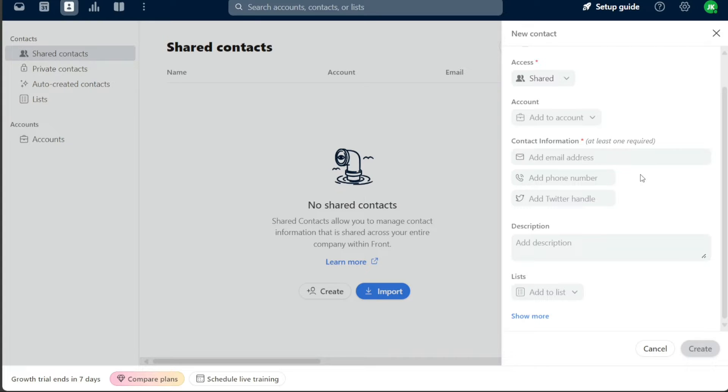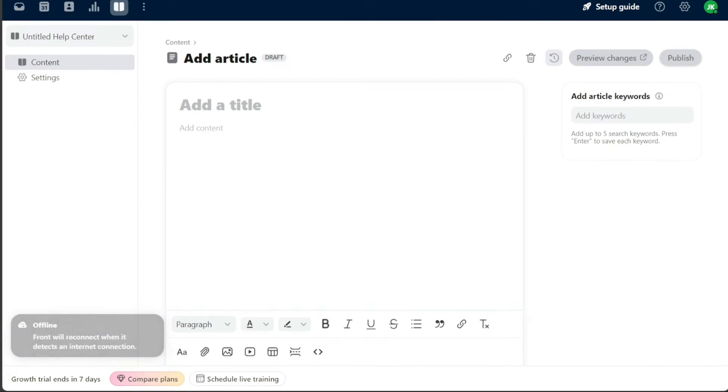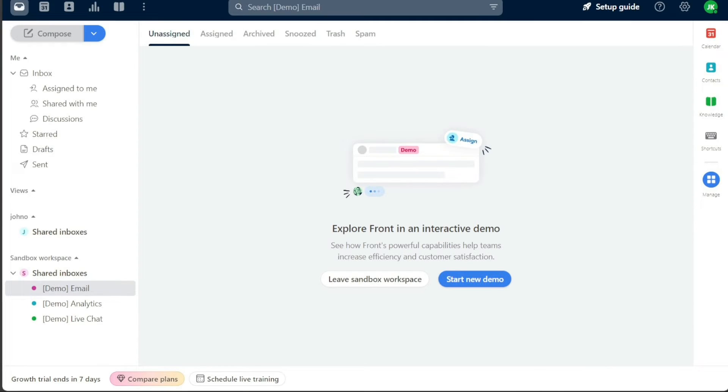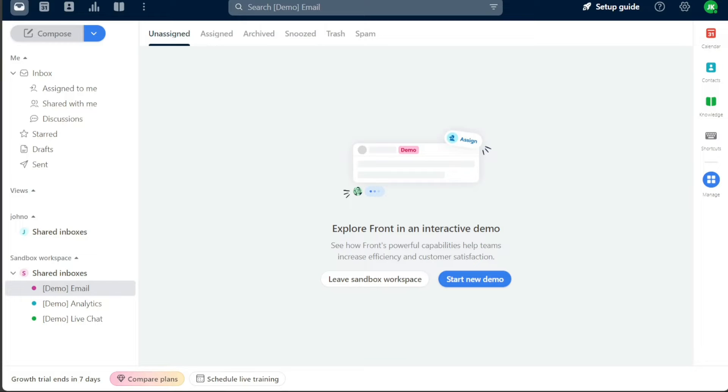Now, let's see how to add content in Front. Front's versatile platform allows you to not only manage your communications, but also to optimize your team's knowledge sharing with features like the knowledge base. Adding content to the knowledge base in Front is an effective way to centralize information, making it easily accessible for your team.